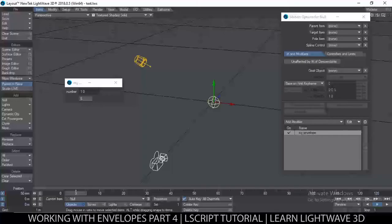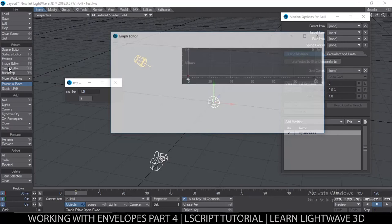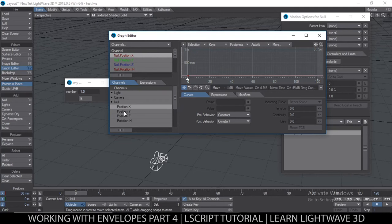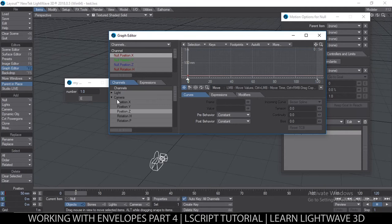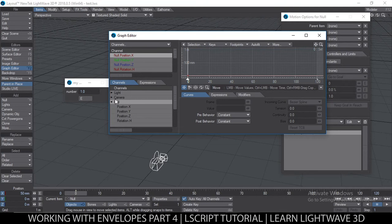Let me explain this a bit. If you go to the graph editor, you see there is position X, Y and Z — these are envelopes inside a channel group, which is the node itself. It's the same with the camera — camera is a channel group with several channels inside. So what we're creating is a channel like position X, but it needs to be inside a channel group.